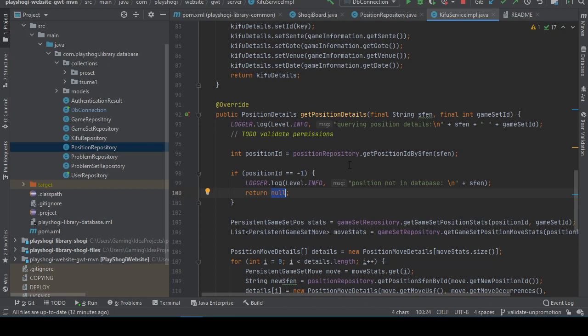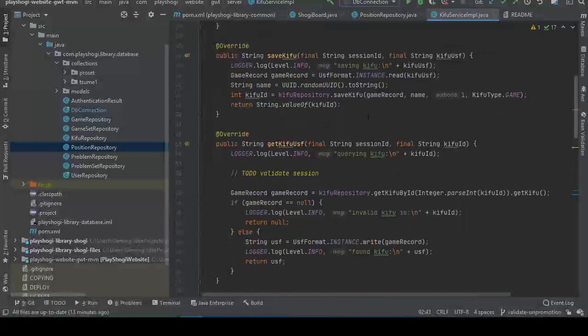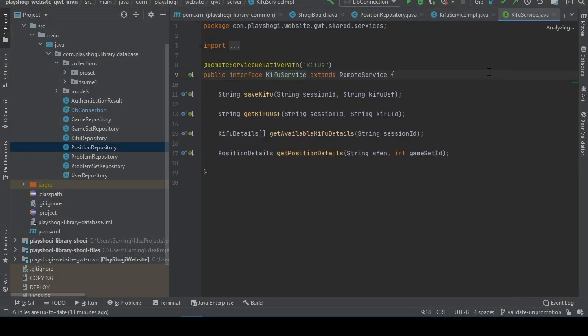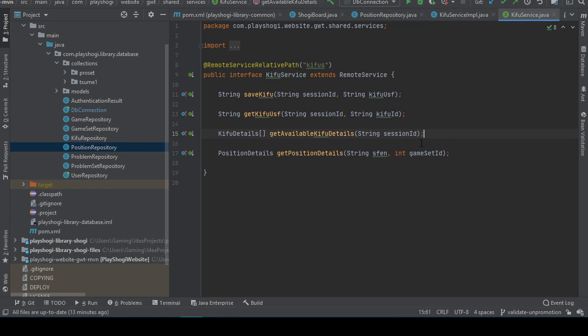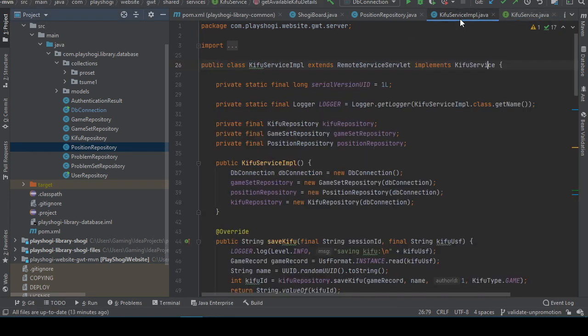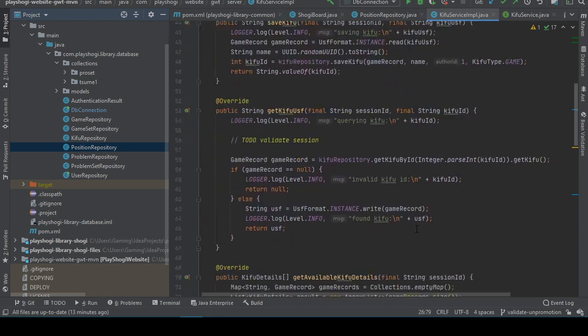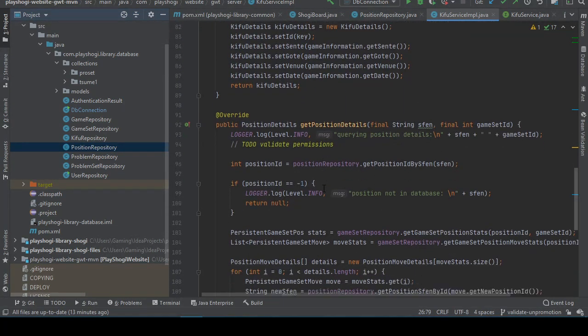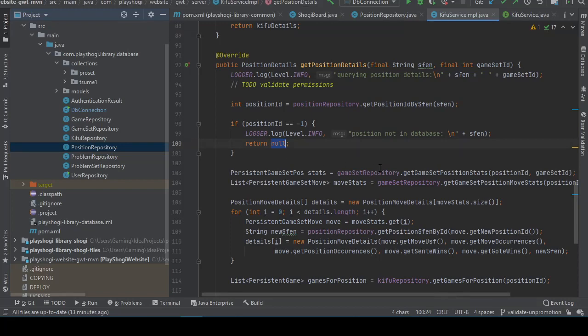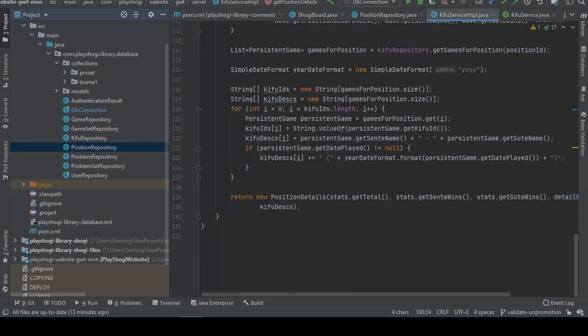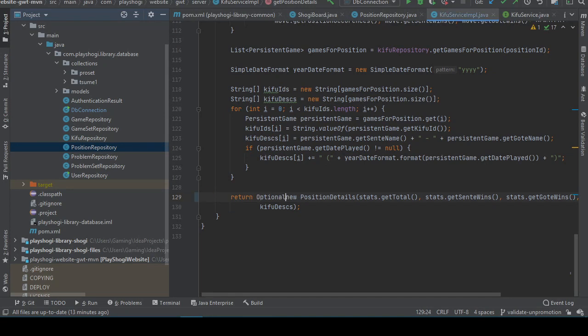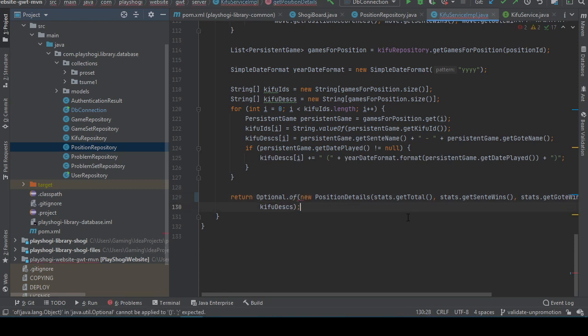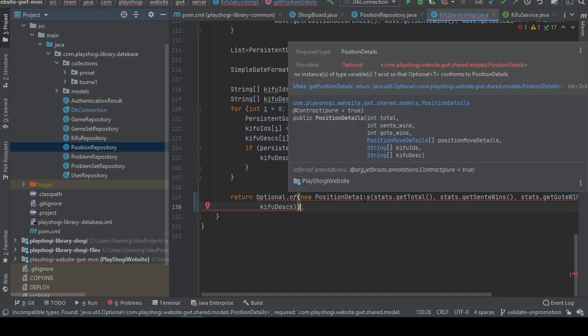And null is an unholy abomination that ruins everything. Which is unfortunate. All right, so the KifuService implements KifuService. KifuService requires stuff. Okay, new position details, etc. There we go. So this is going to change the return type.